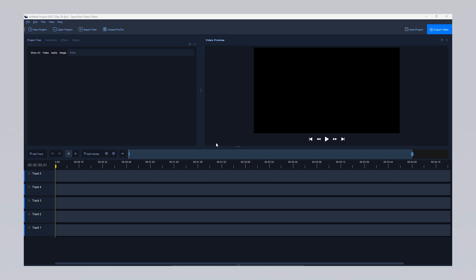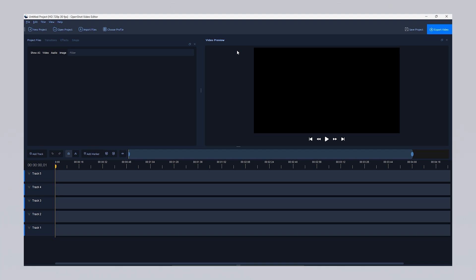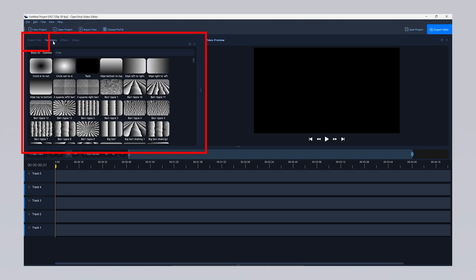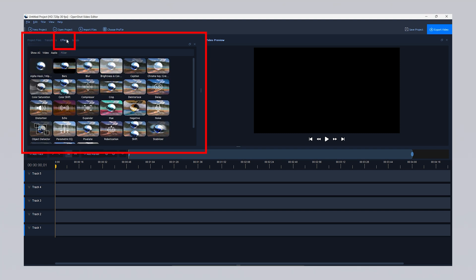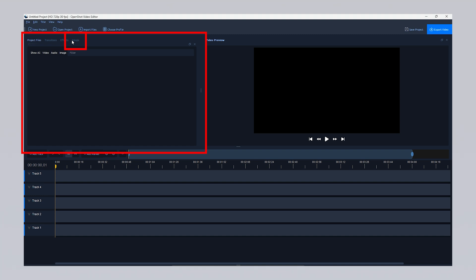When you launch OpenShot, you'll encounter a variety of tools that allow you to edit and enhance your videos. The main area at the bottom of the screen is the timeline, where you can organize and arrange your video and audio clips. The video preview screen lets you view your edits in real time. The project file section keeps all the video, audio and image files you've used in your project neatly organized. The transition section enables you to add smooth, professional transition effects between clips. The effects section helps you make your video more eye-catching by adding various visual and auditory effects. With the emojis tool, you can add fun and colorful details to your projects.